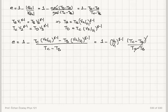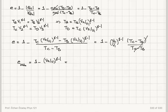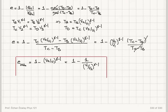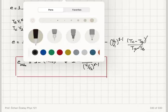The (TC minus TB) terms cancel. Therefore, the efficiency of this cycle — the Otto cycle — is 1 minus (V2 over V1) to the gamma minus 1, or equivalently, 1 minus 1 over (V1 over V2) to the gamma minus 1. That is the theoretical efficiency of the Otto cycle.